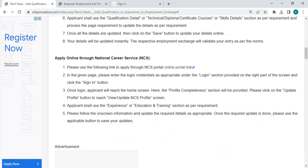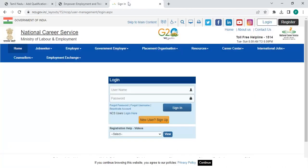Next, to apply online through National Career Service, please click on the link provided here. Once you click on this link, you will be directed to this page. On this page, the applicant has to click the Login section on the right part of the screen.